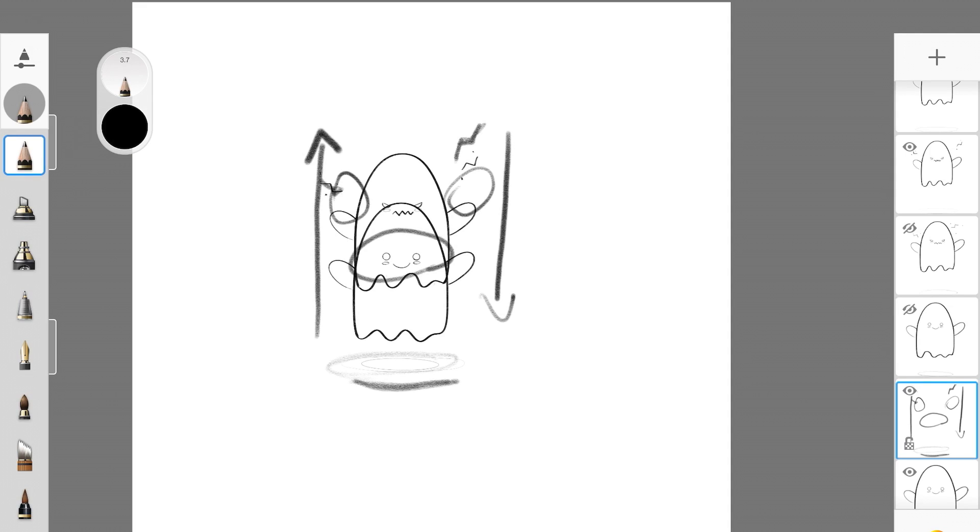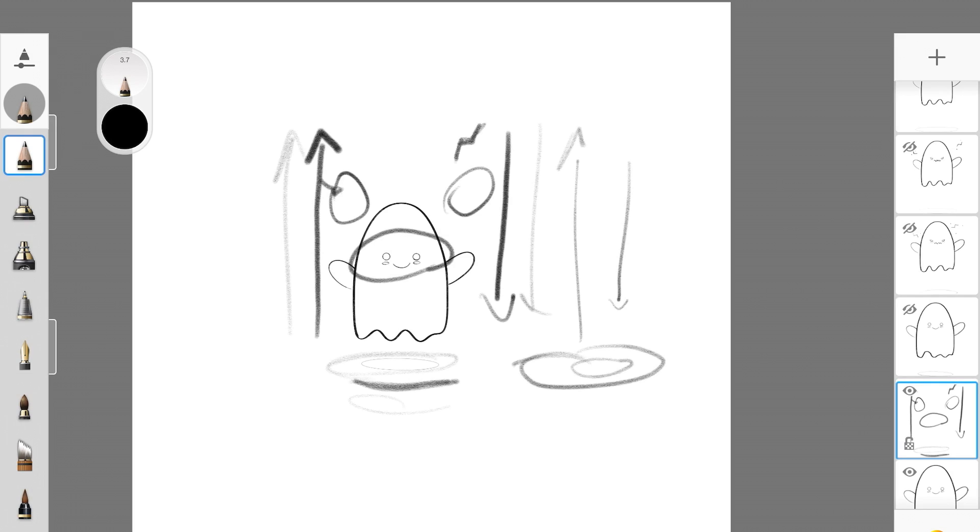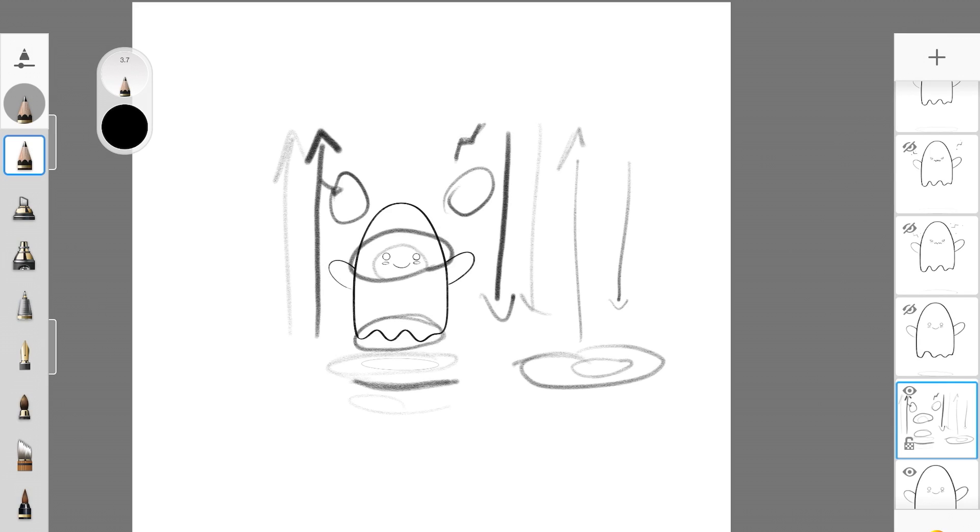So I'm just going to delete this layer. I hope this was easy to understand. We're just moving the ghost upwards then downwards, changing the shape of the shadow, changing its expressions, and we're also slightly going to be changing this part of the ghost as well. Now I'm going to delete this layer and show you all the frames I've created.